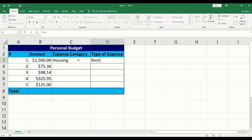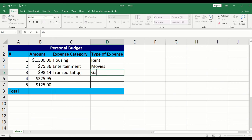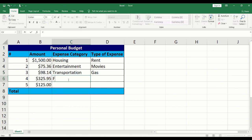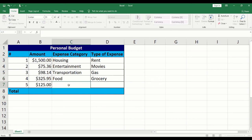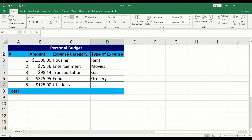We will type in the expense category and type of expense fields. To create a drop-down list that will automatically populate values, check out my other video. I will leave a link in the description box and in the right corner of this video.